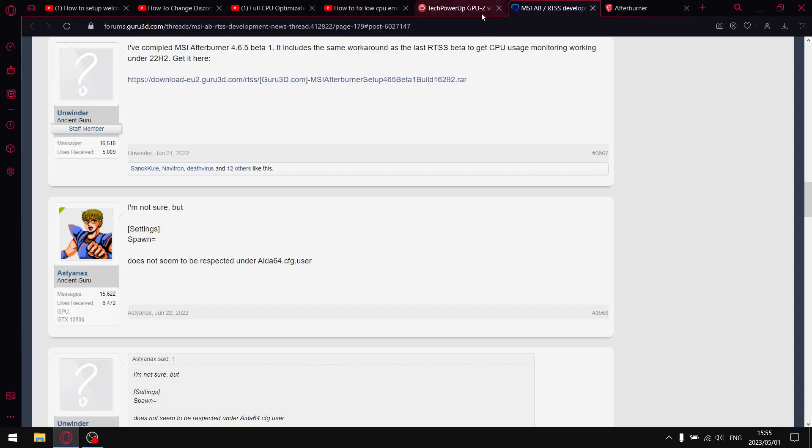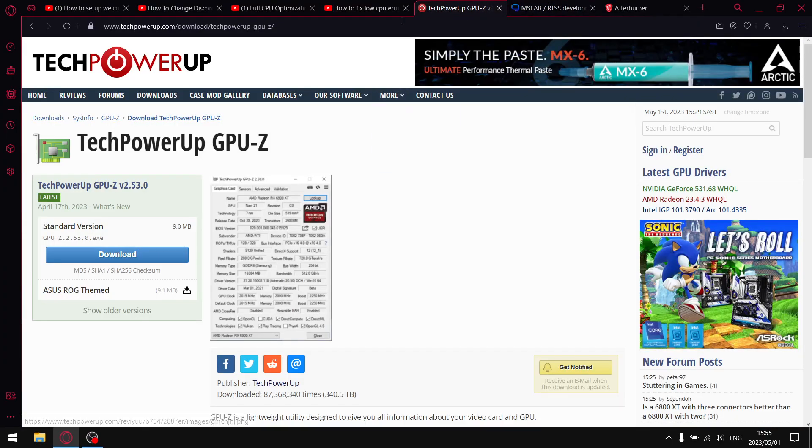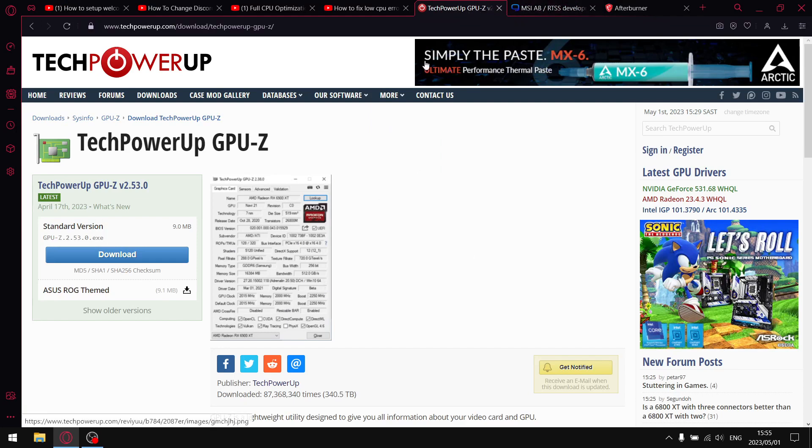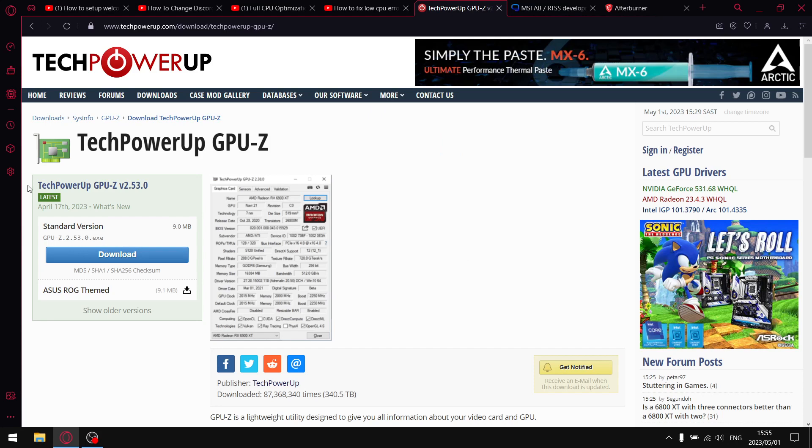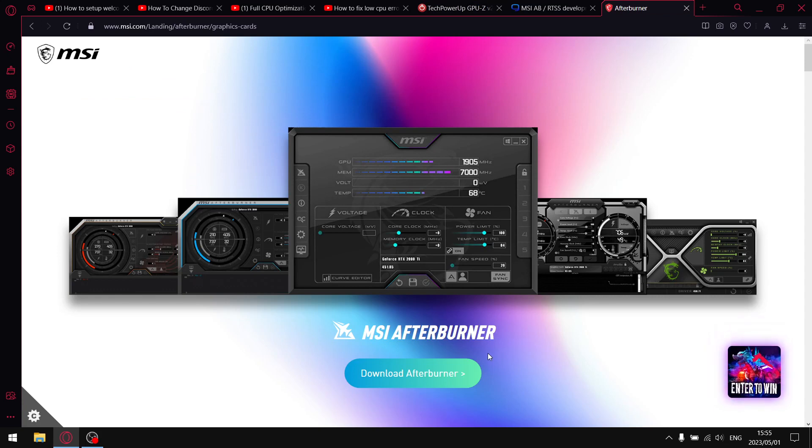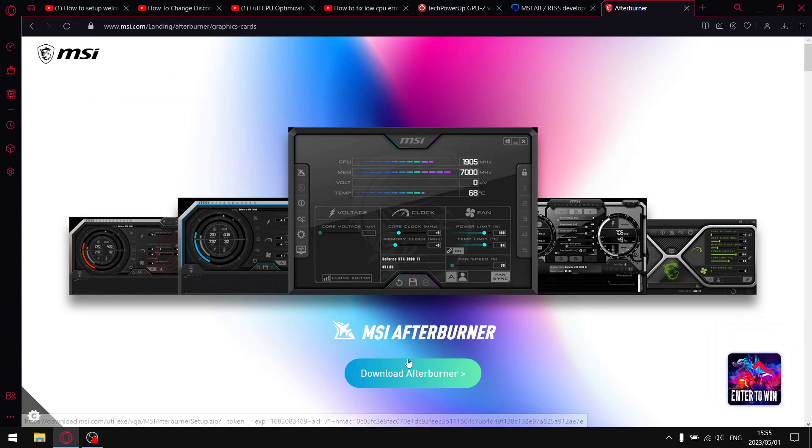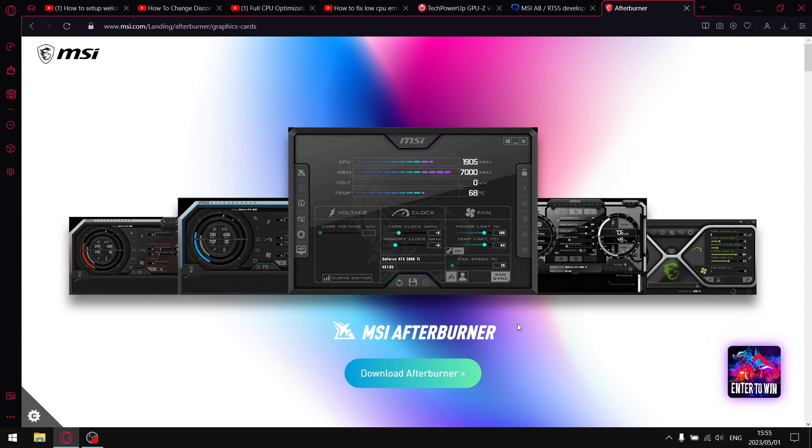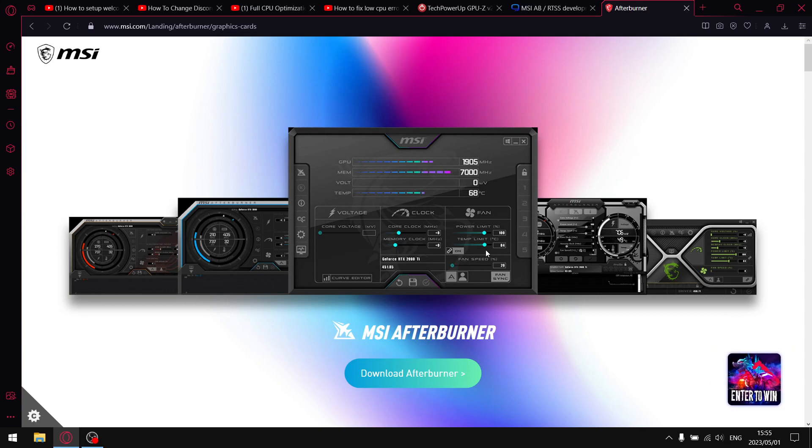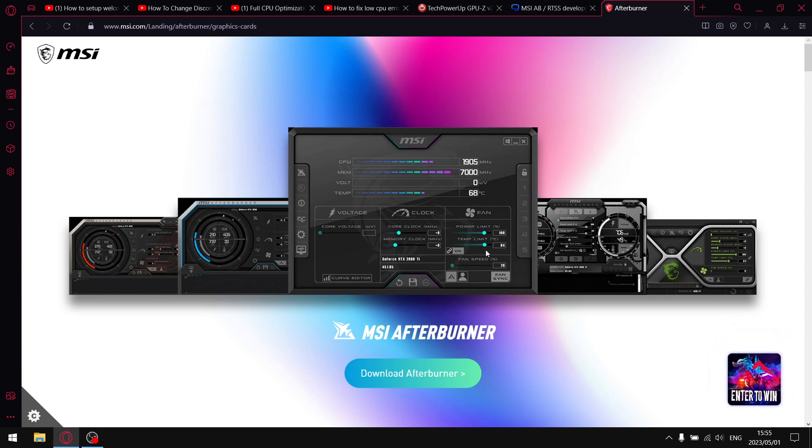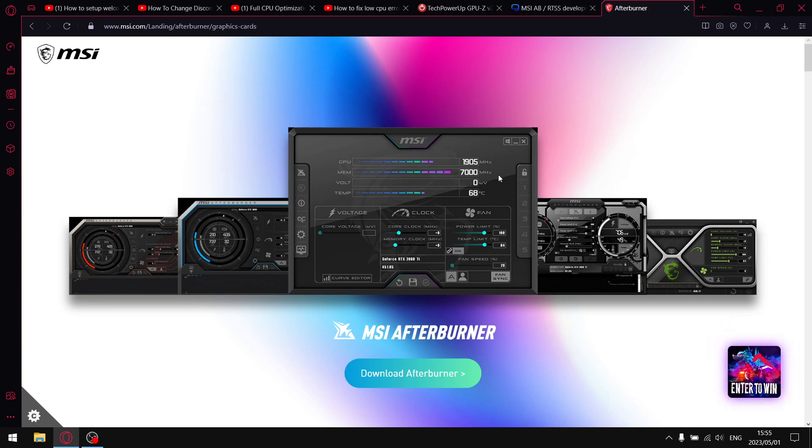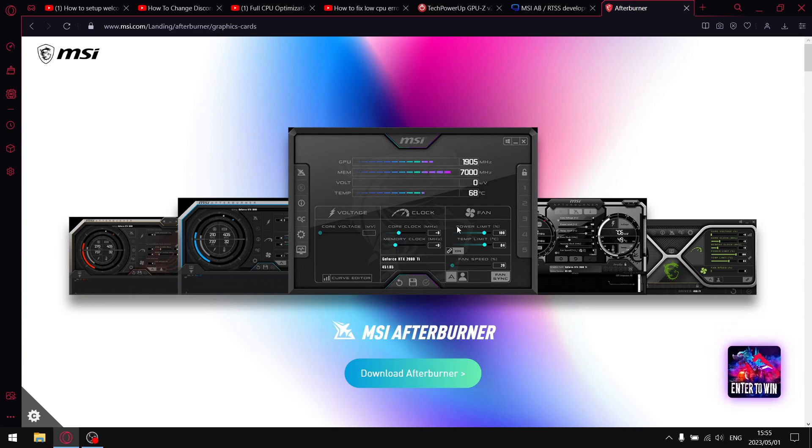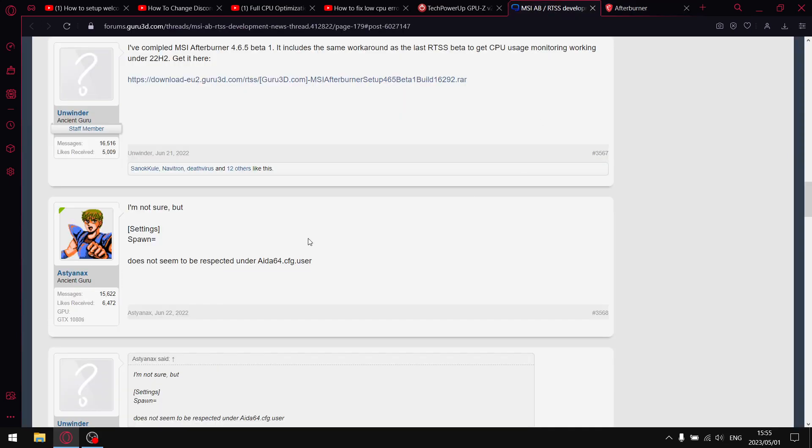Before we get started, I'm going to need you to download one or two things. If you don't have TechPowerUp or GPU-Z, I'm going to put this link in the description of the video, so just go ahead and download TechPowerUp GPU-Z. And then if you don't have MSR Afterburner, you could download it from the official MSR page, but what I found is the latest last couple of versions of MSR Afterburner, I think since 22H2, which was about October last year, it shows the incorrect CPU usage.